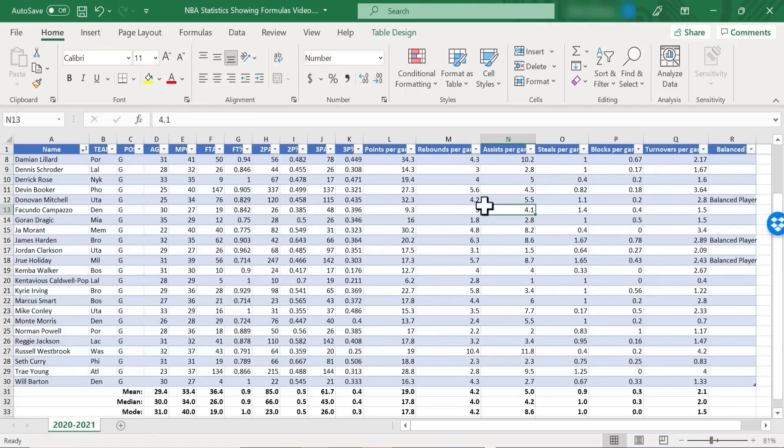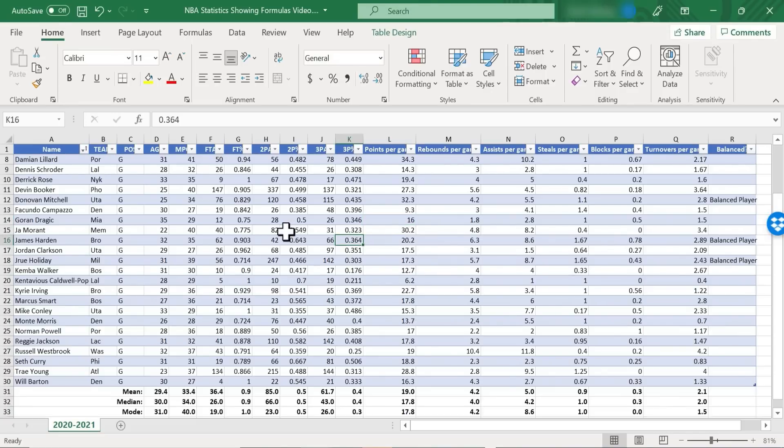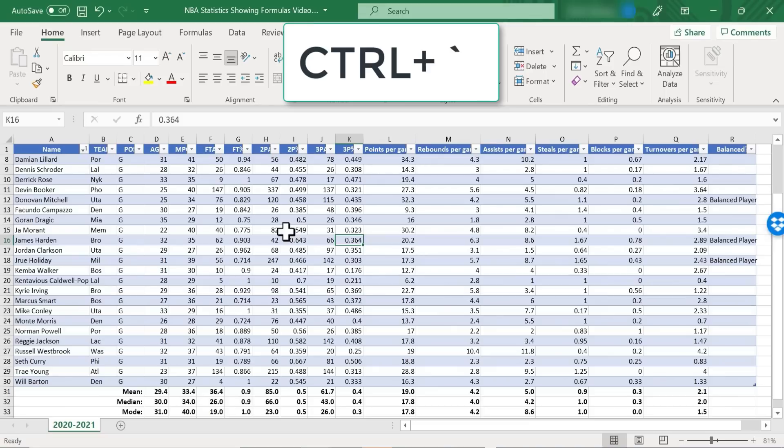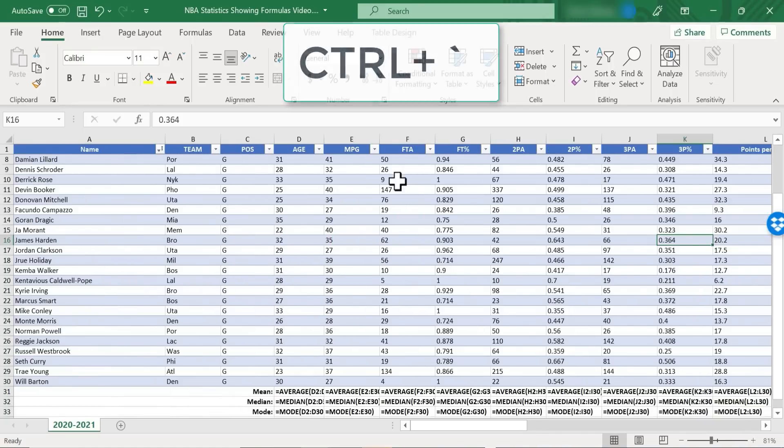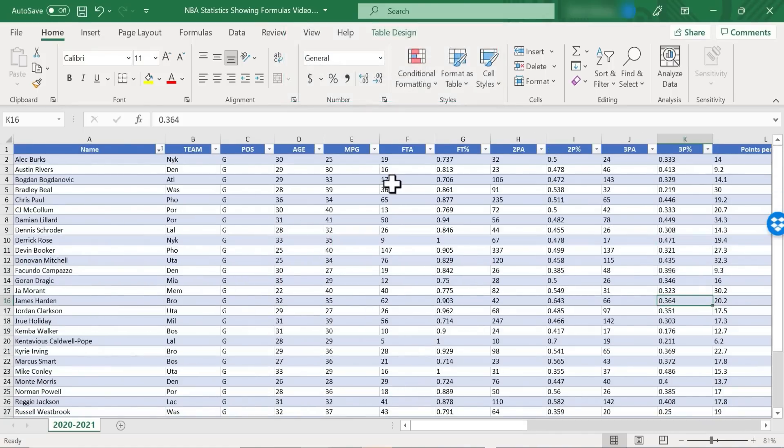But instead of clicking on all these cells to discover where the formulas are, if you just want to display all of them at once, all you have to do is hold the Ctrl key and then tap the grave accent key. You'll find it immediately above the tab key. Just tap that and now look at my data.